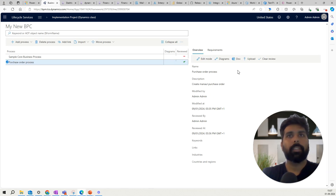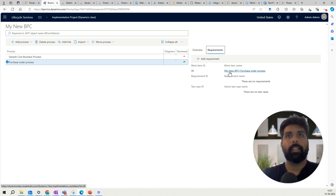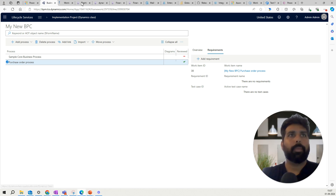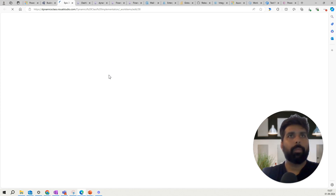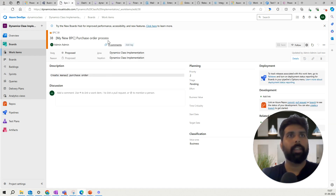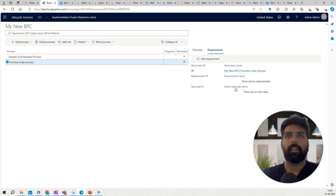Once it is synced with DevOps, you have the Requirement tab and it has created the process in DevOps with the purchase order process. I'll open a new tab and look at this — it has created this process and it is available here. Now, the objective of this video is to show you how you can upload a task recording file, link it against this process, and have it go into your DevOps as well.